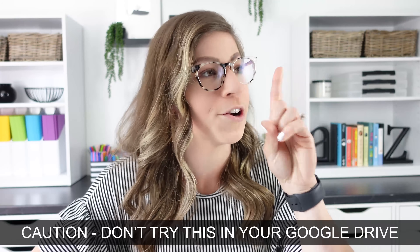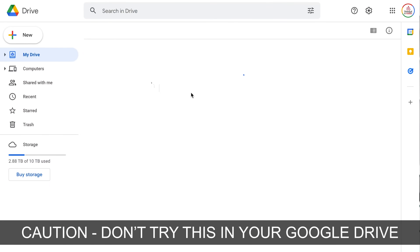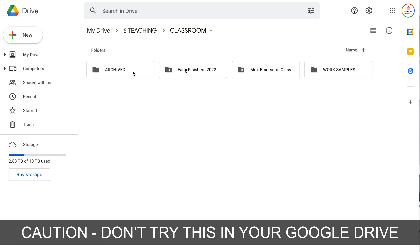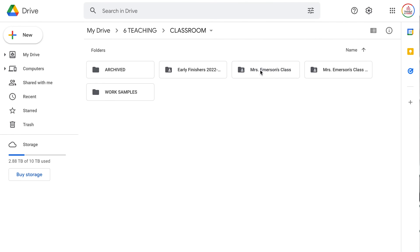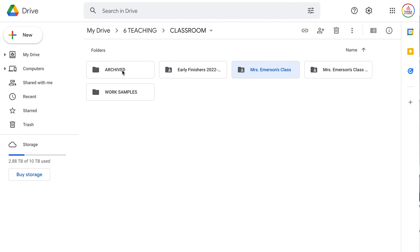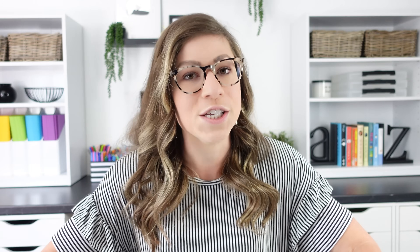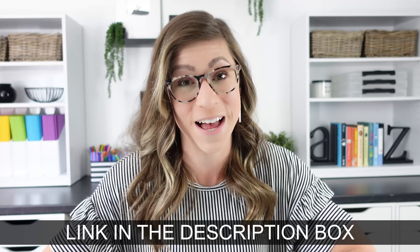One word of caution: do not, under any circumstances, delete the classroom folder. This is where all of your Google Classroom files are housed and it is a pain to get back if you ever delete it. Feel free to delete or move files inside the classroom folder, but do not delete the classroom folder itself. I have another video with tips for organizing your Google Classroom at the end of the year, linked in the description box.